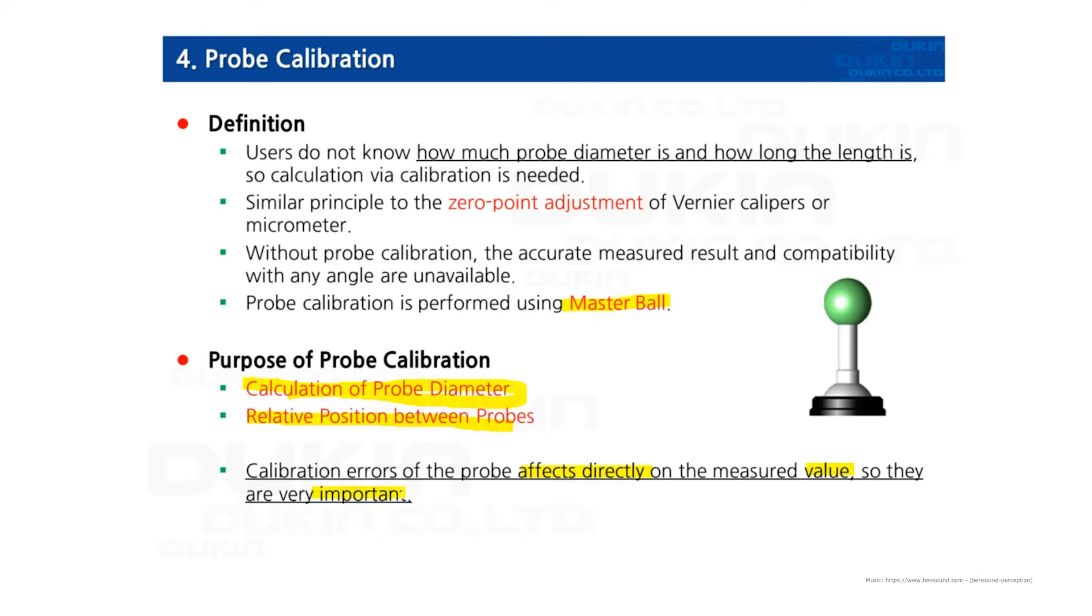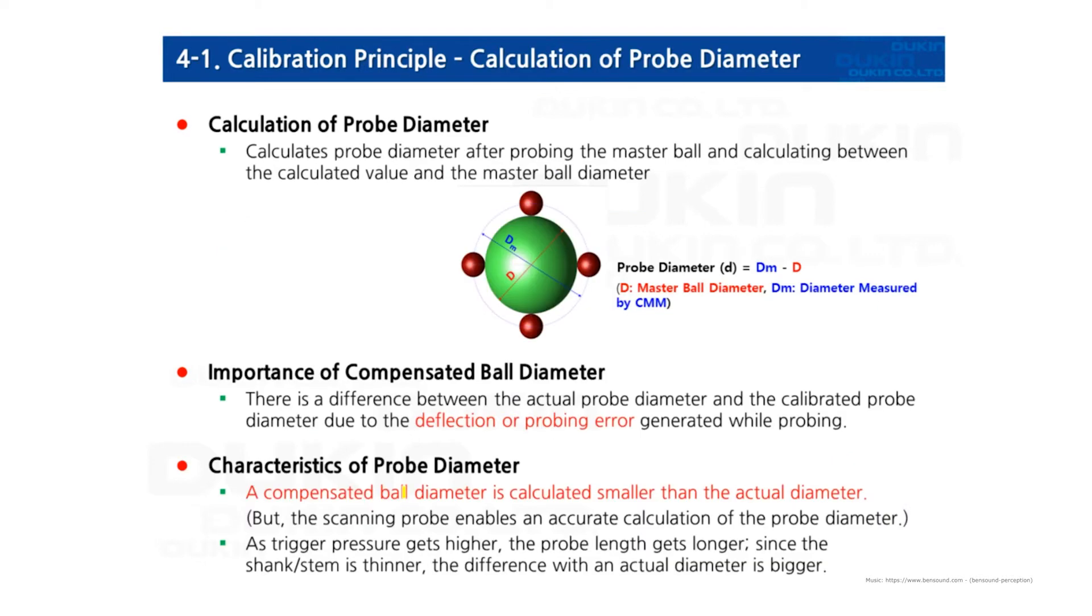Let's take a look at the first purpose: calculation of probe diameter. It means calculating the actual probe diameter. You may wonder why do I have to do this even though I know the diameter of the probe I installed.